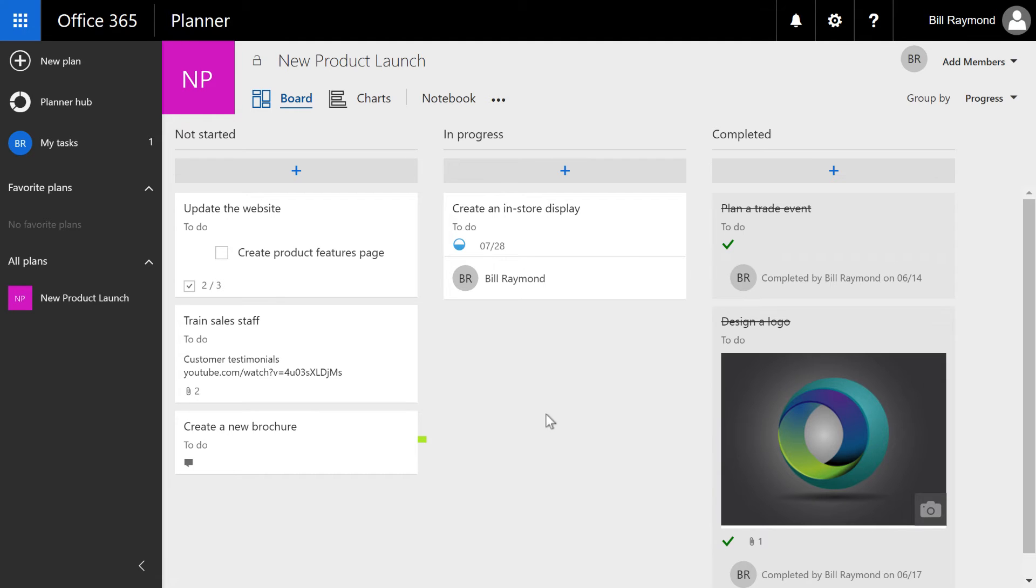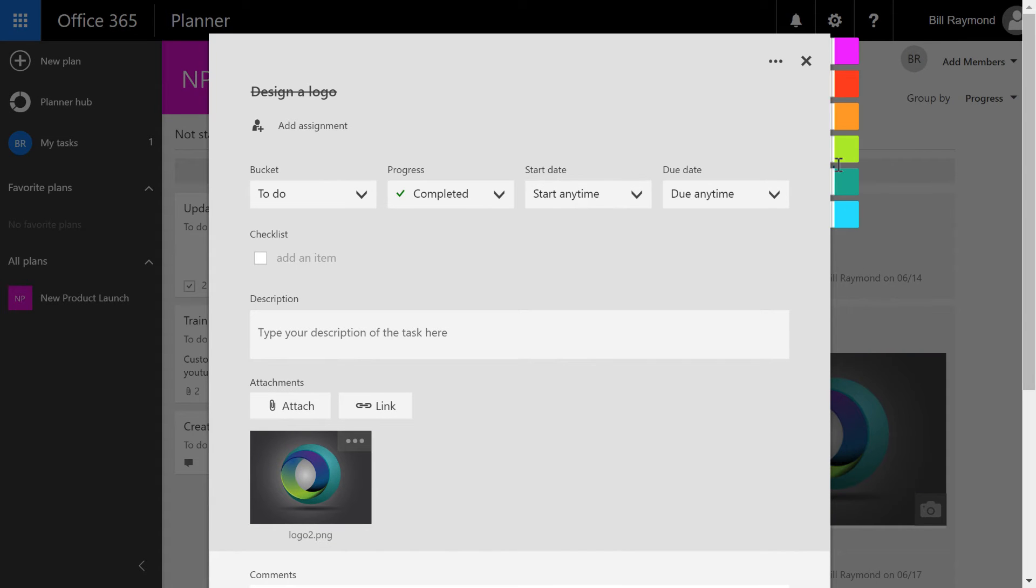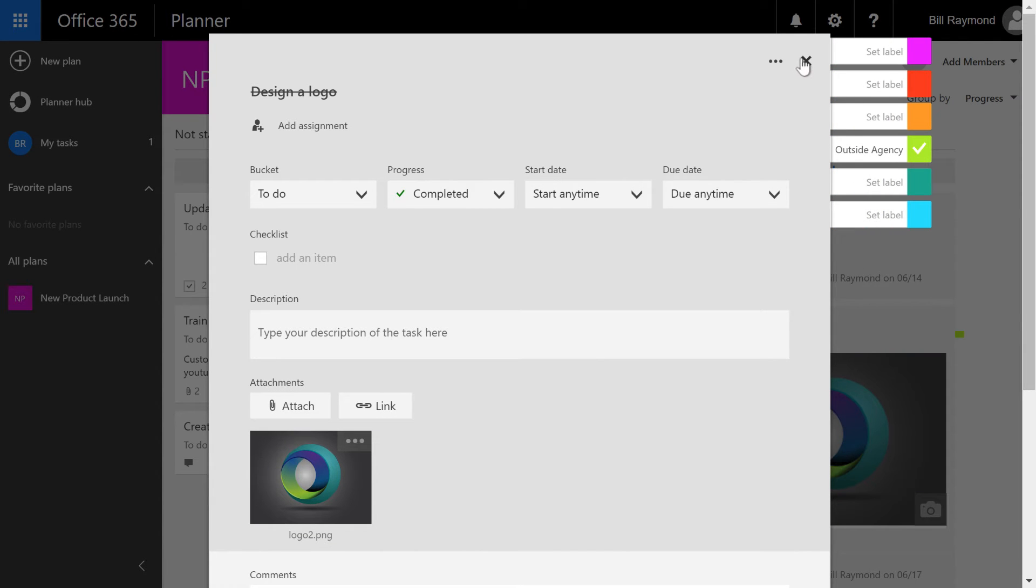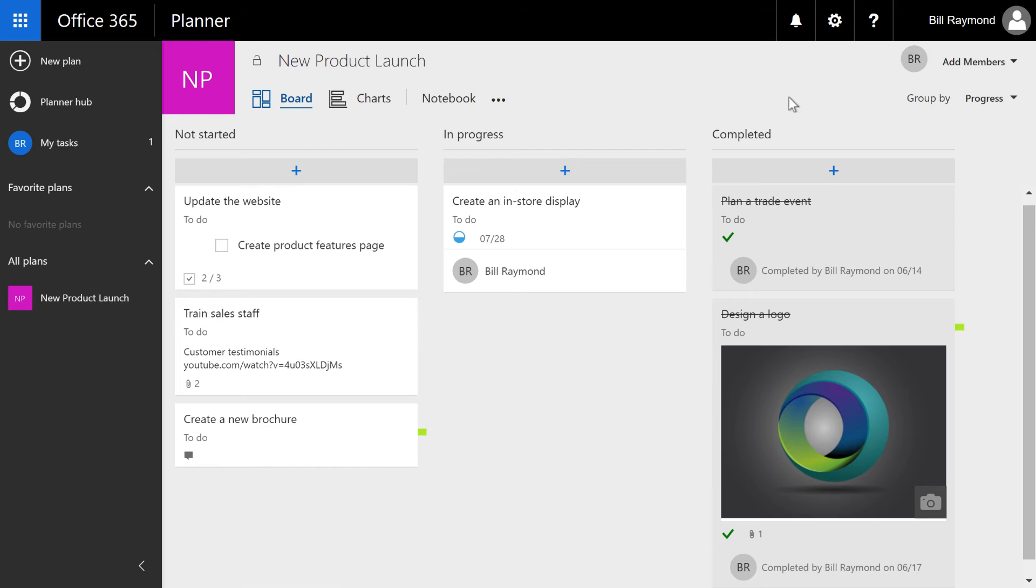Maybe the agency created this logo for us. Even though it's done, we can still set that color. And so this gives us a sense as to what tasks are being done by that outside agency.